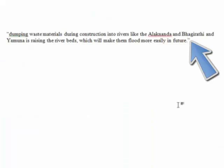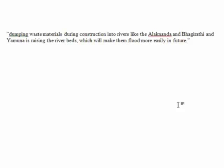Perhaps I want to quote this line in the paper I'm writing. If so, I'll probably want to put it in quotation marks. After all, these aren't my words, and I want to give credit to the person who the actual words belong to. Also, if I'm quoting the words of a respected source like Reuters News, it gives my argument more credibility.